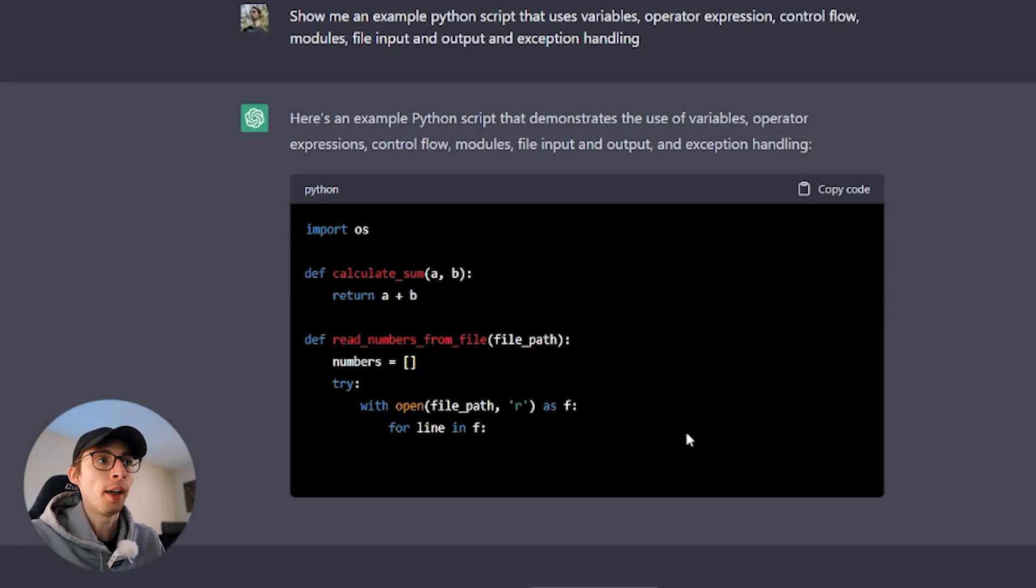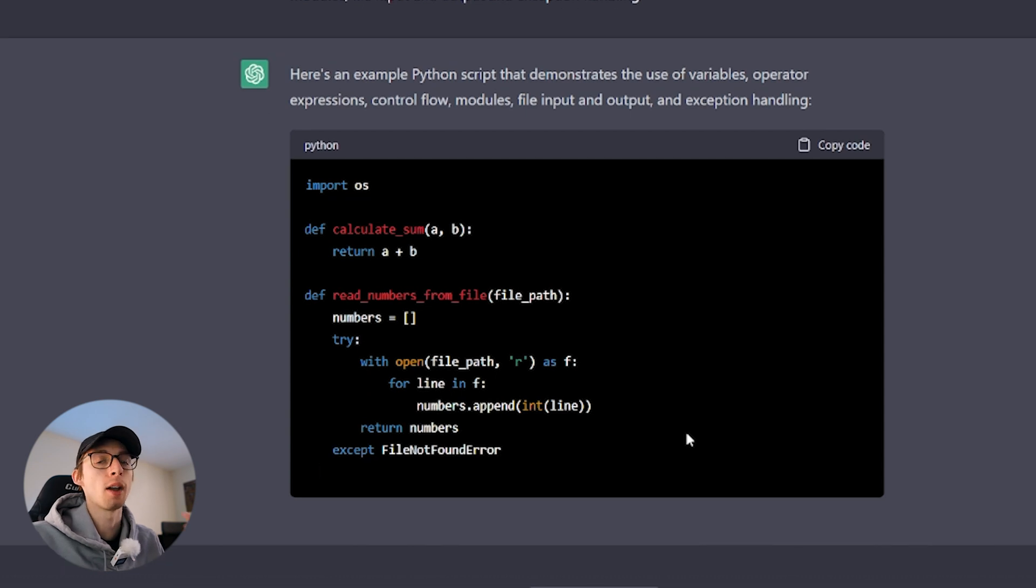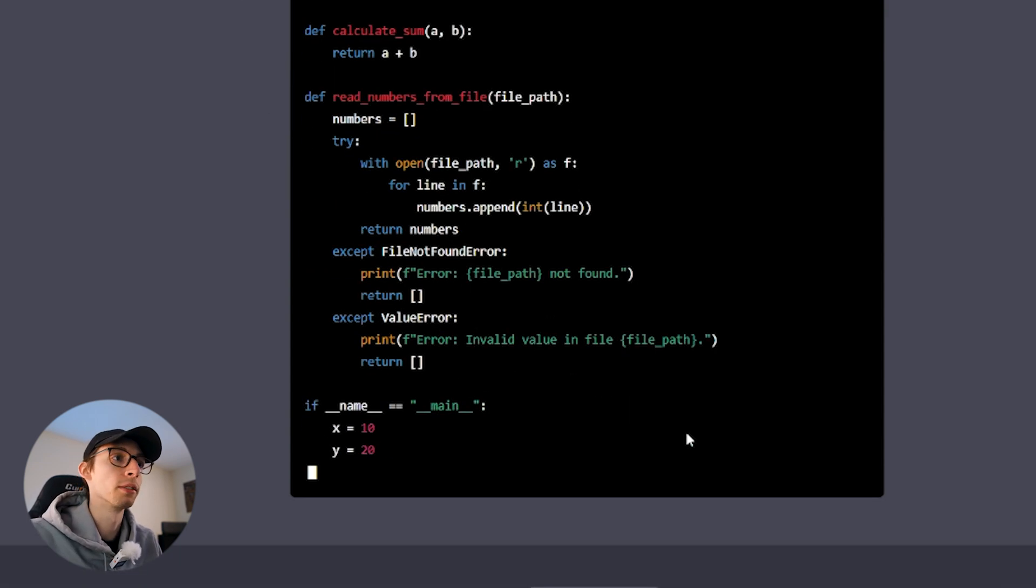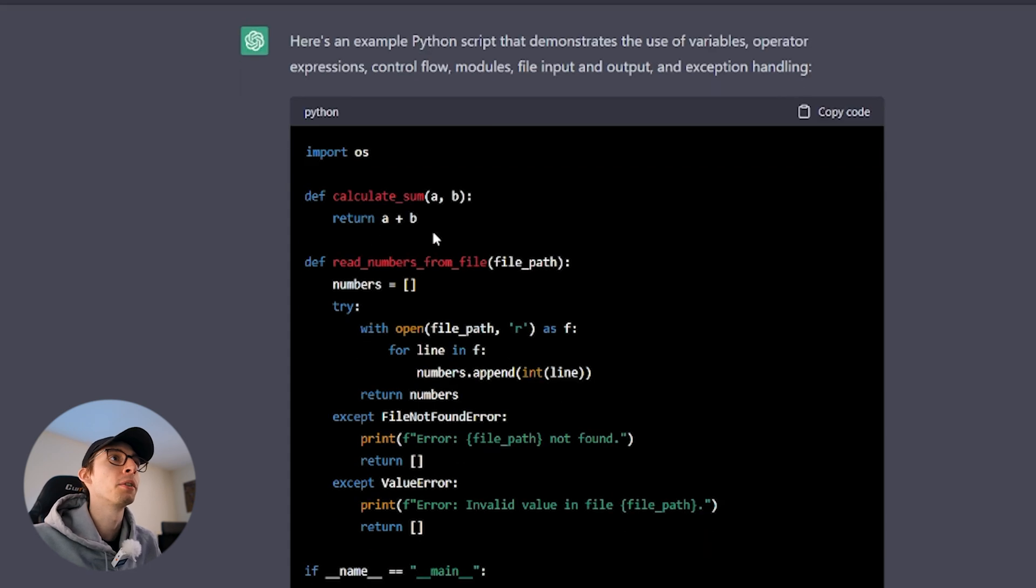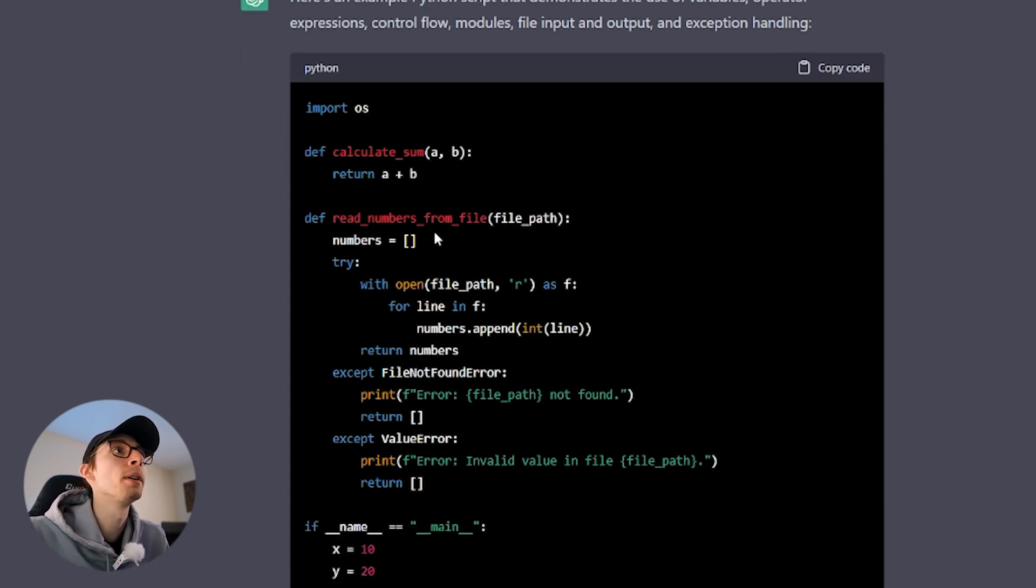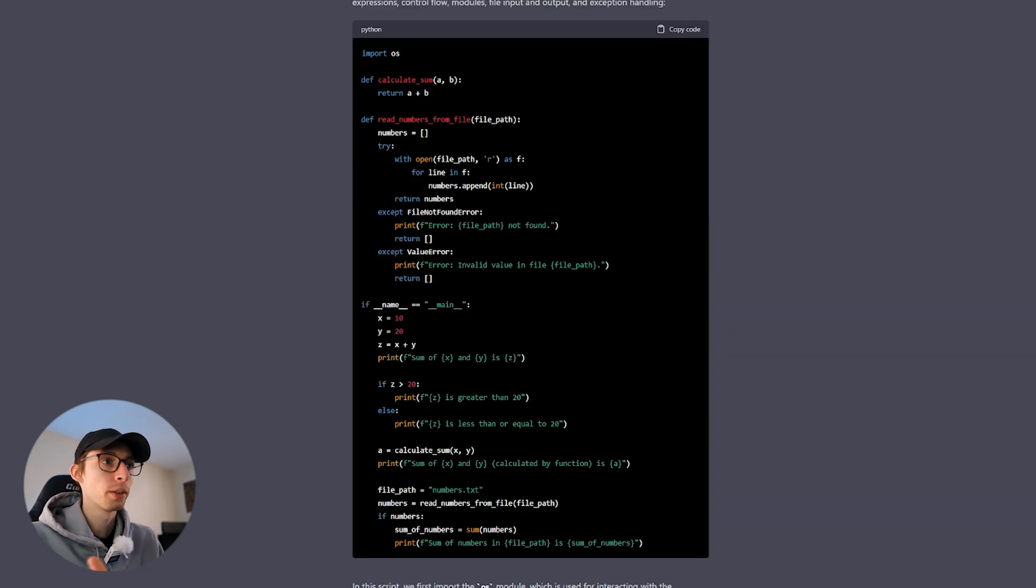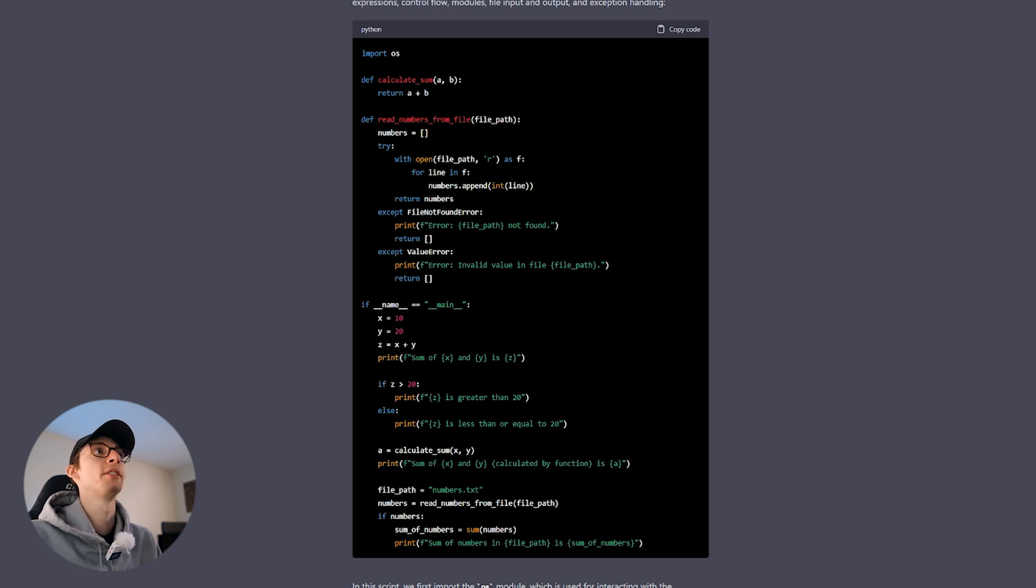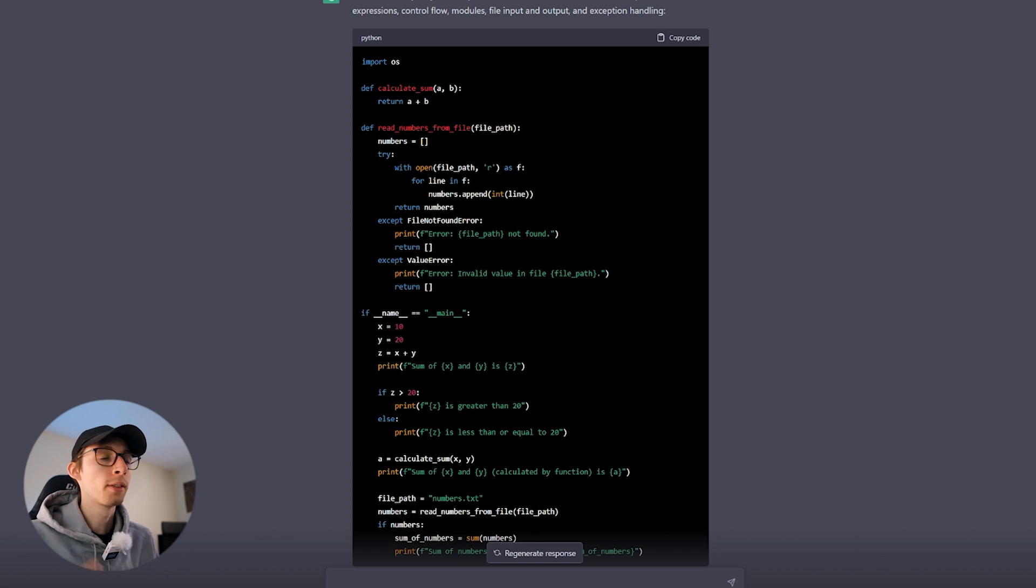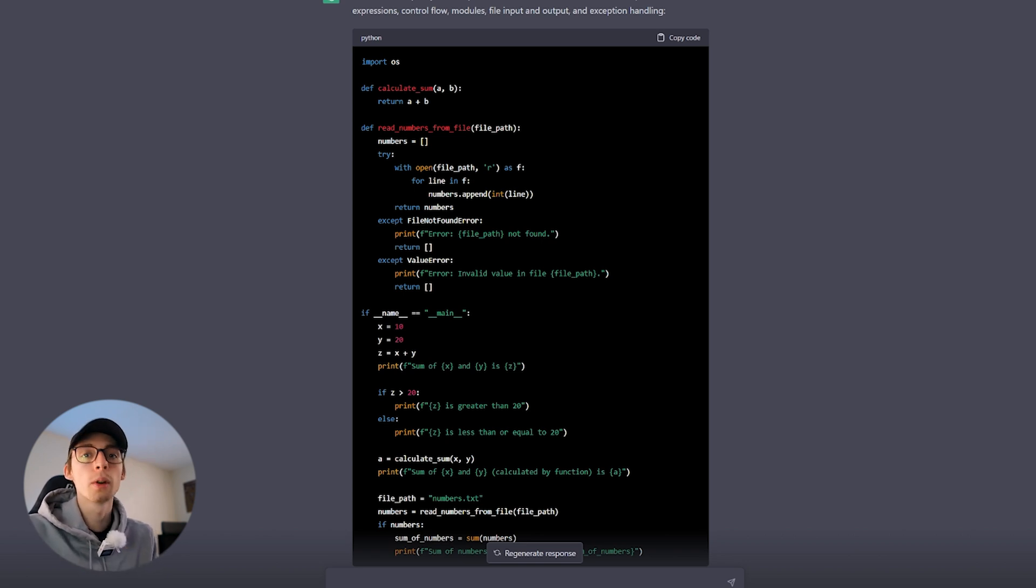All right, so we're importing OS, which means we're importing any operating system functions typically used for reading and writing files. By the looks of it, we have a function that adds a and b together and returns the sum. Read numbers from file that takes a path. Cool, this looks pretty good. It's using all the fundamentals that it suggests we learn. We're importing, we're defining functions. We're using an if statement to control flow. A good chance it's going to look confusing, which is good. If this looks confusing, that means you have more questions to ask.